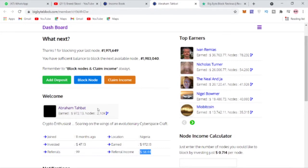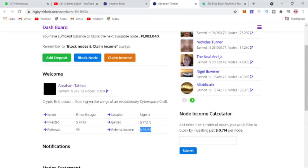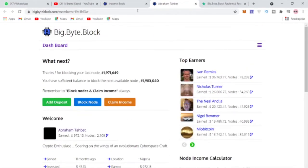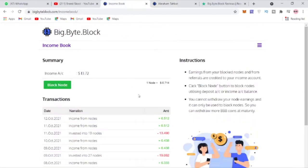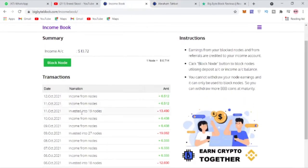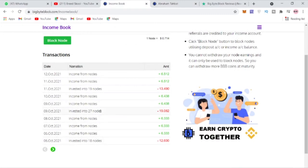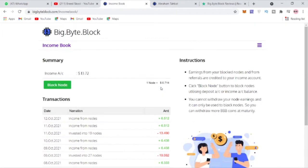How this works is you actually sign up and you make a deposit on Bid Buy Block, and they keep sending you your income every single day. You can see this is my income and my transaction report. Every single day I receive my income and I block nodes.